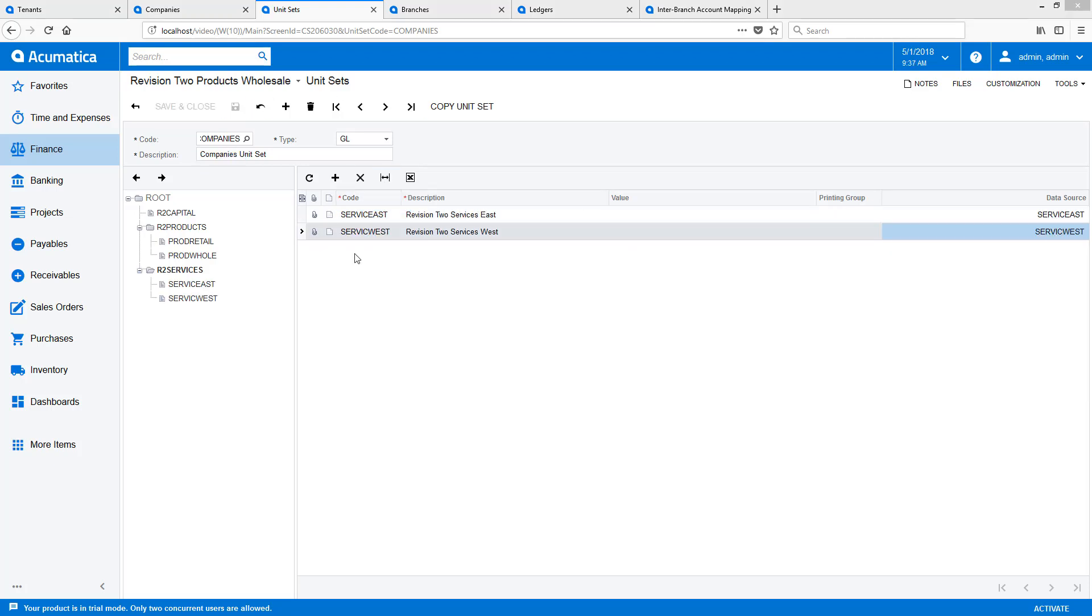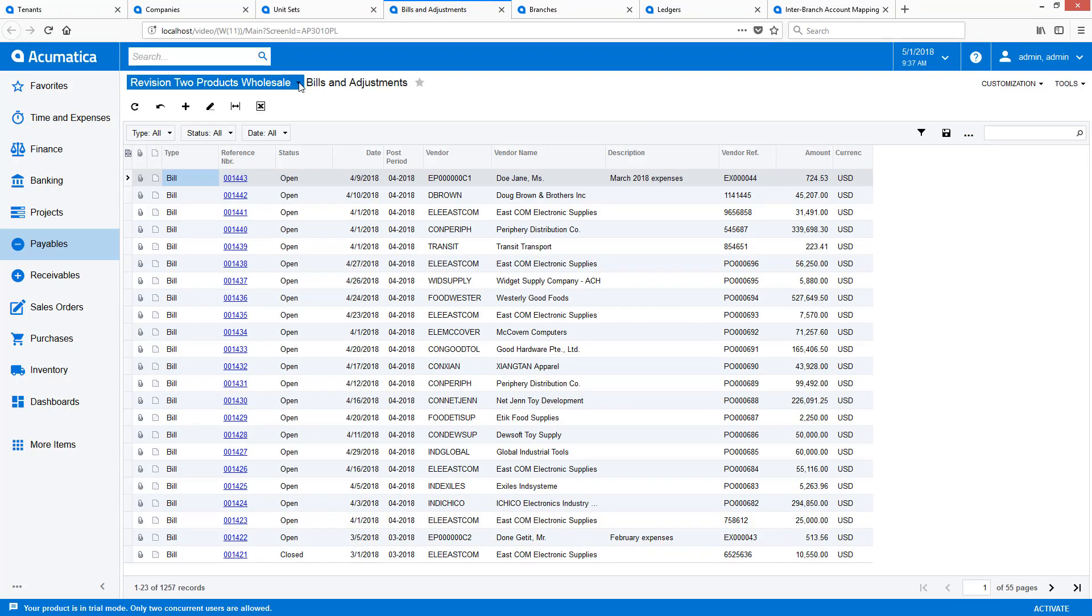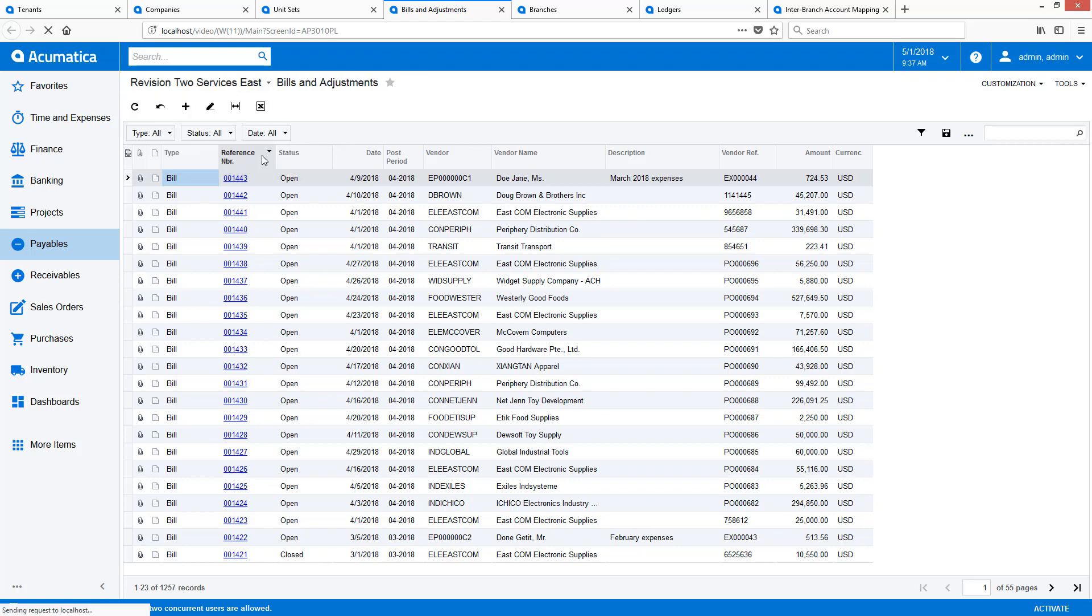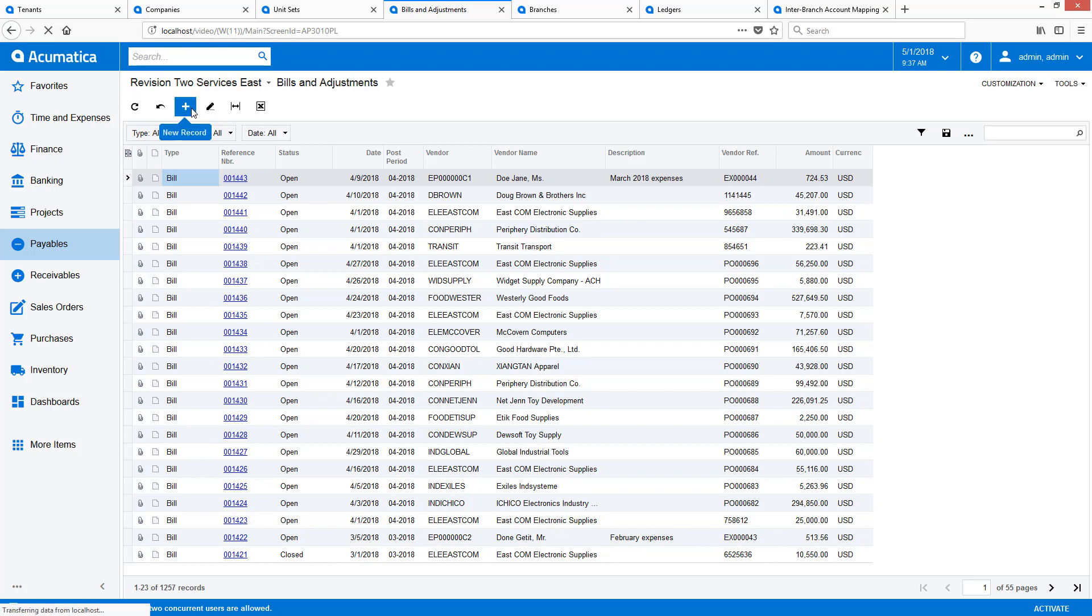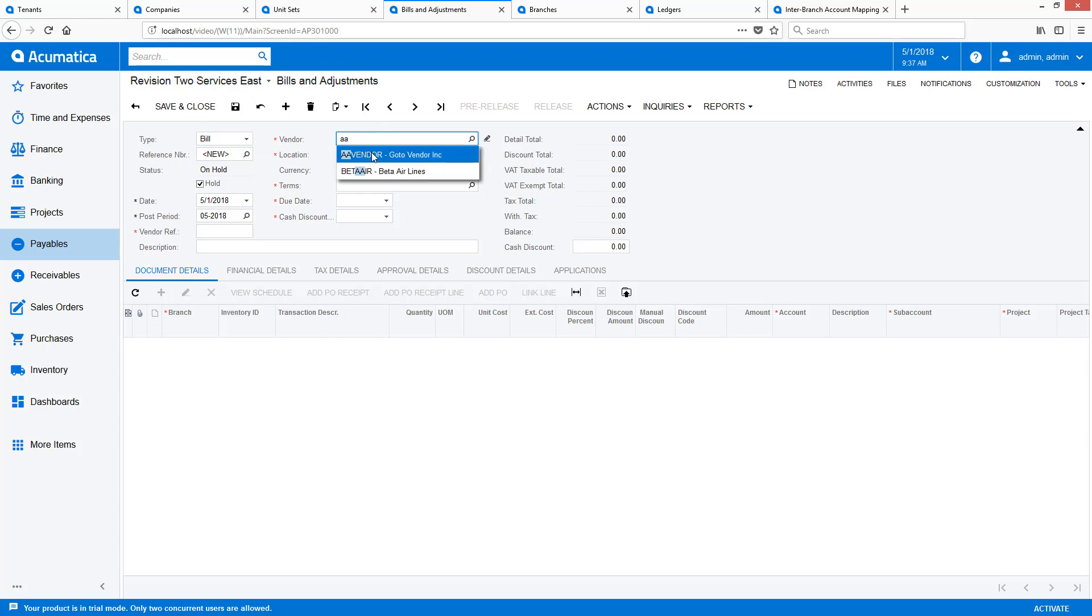To demonstrate intercompany transactions and the newly configured reporting, I will process a transaction involving three different entities. Two entities will require balancing and the other two will not. First, I navigate to the Bills and Adjustments screen. Then, I switch to the Services East Branch.